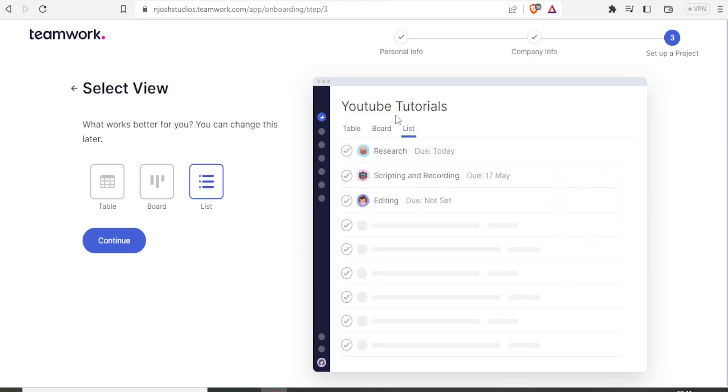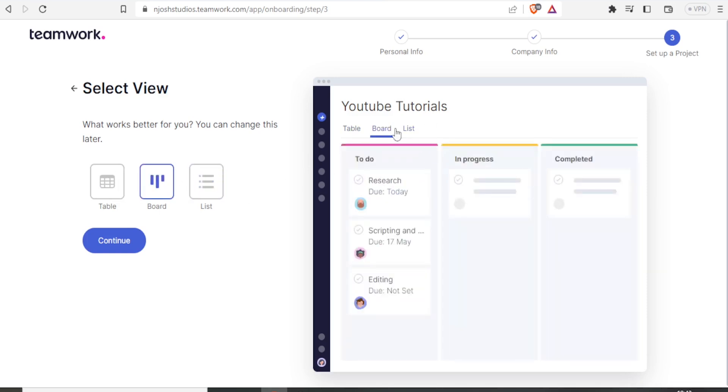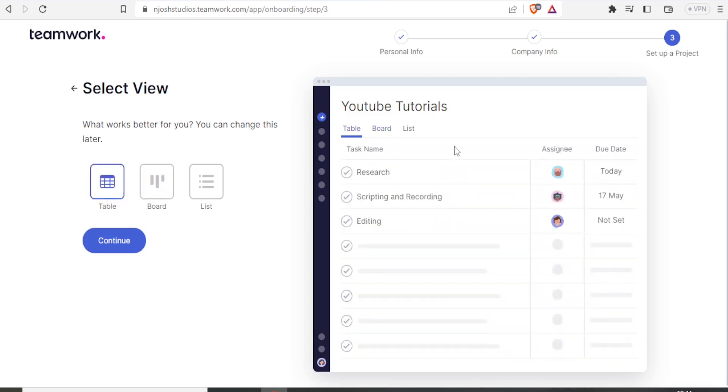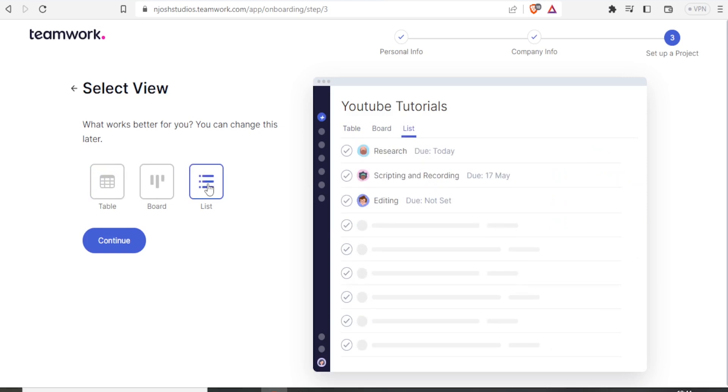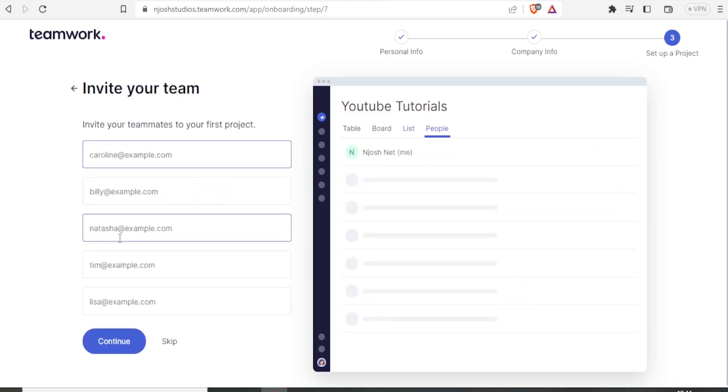So you notice on this side, it shows you how it will appear. That is how List will appear. If I click on Board, this is how it will appear. If I click on Table, this is how it will appear. So let me go with the List. Then I click on Continue.